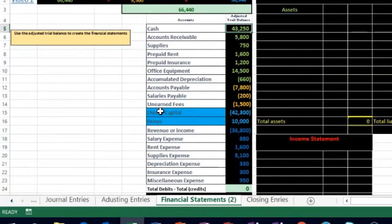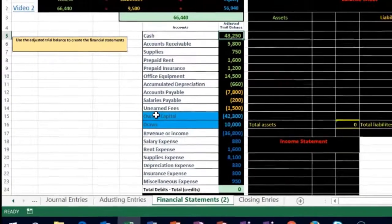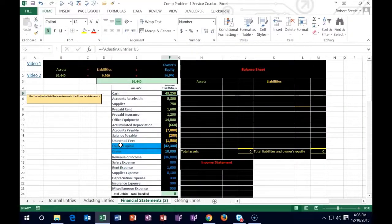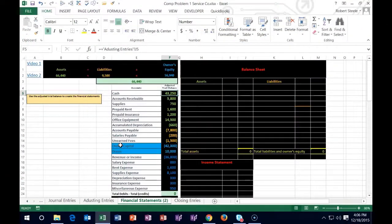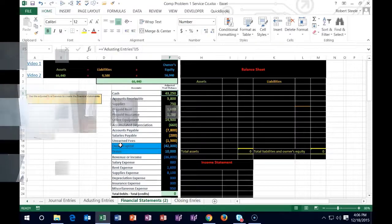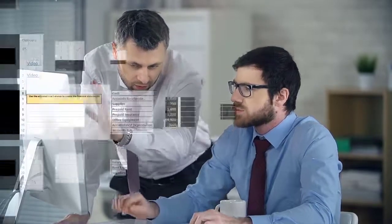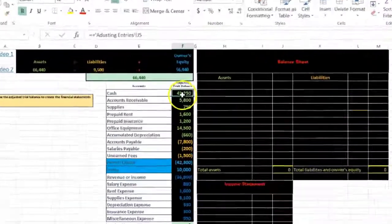The first thing to note is that all we are doing is taking the trial balance from one form and putting it into another form. Since it is in balance in this form, it must work if we put it in correctly in the other form. So if it's not in balance, we just need to figure out what we did wrong.